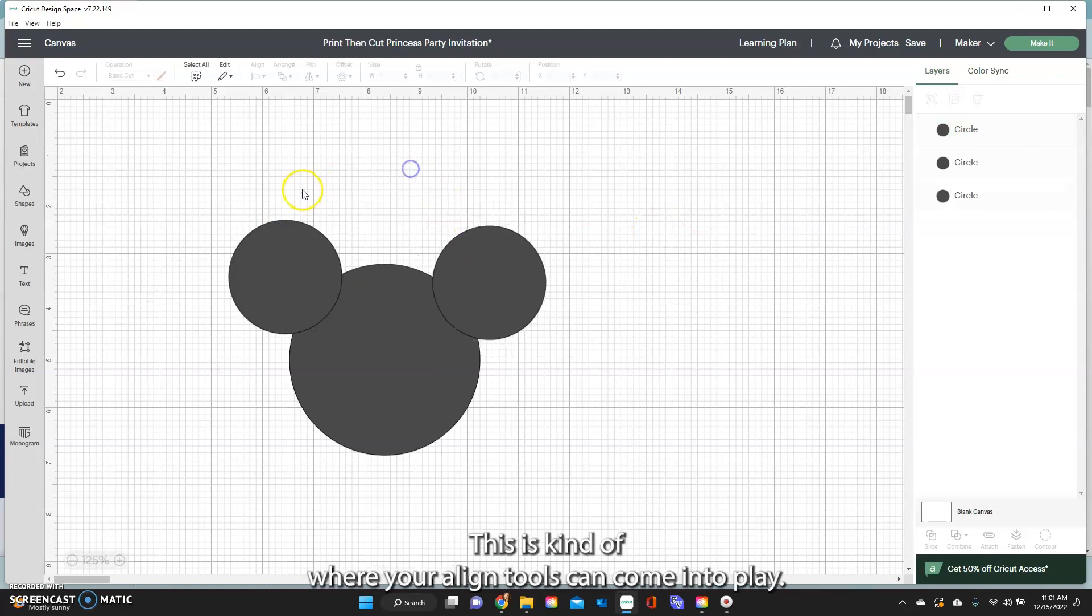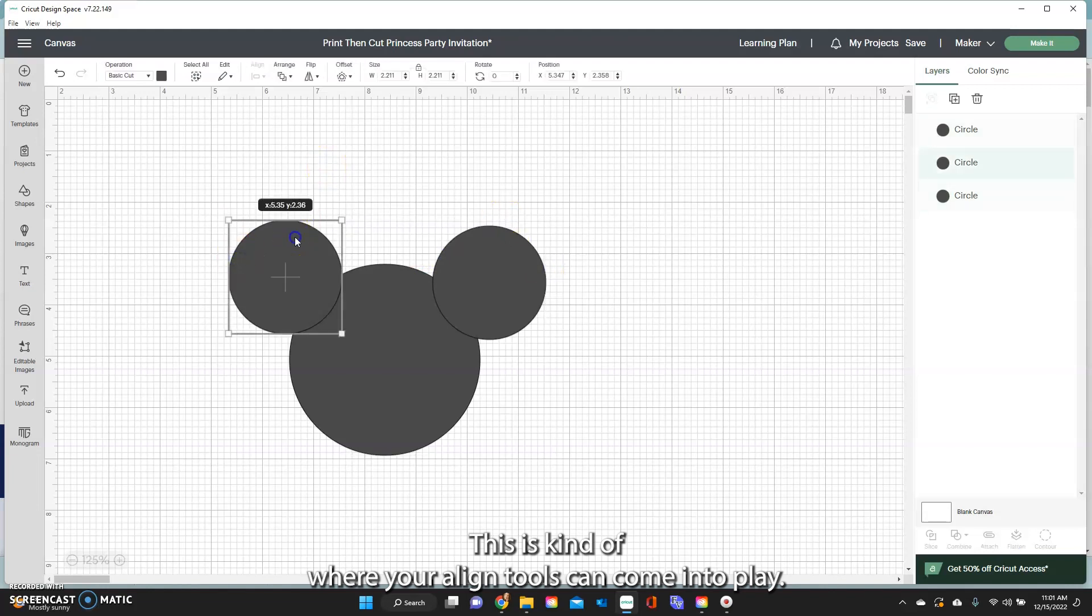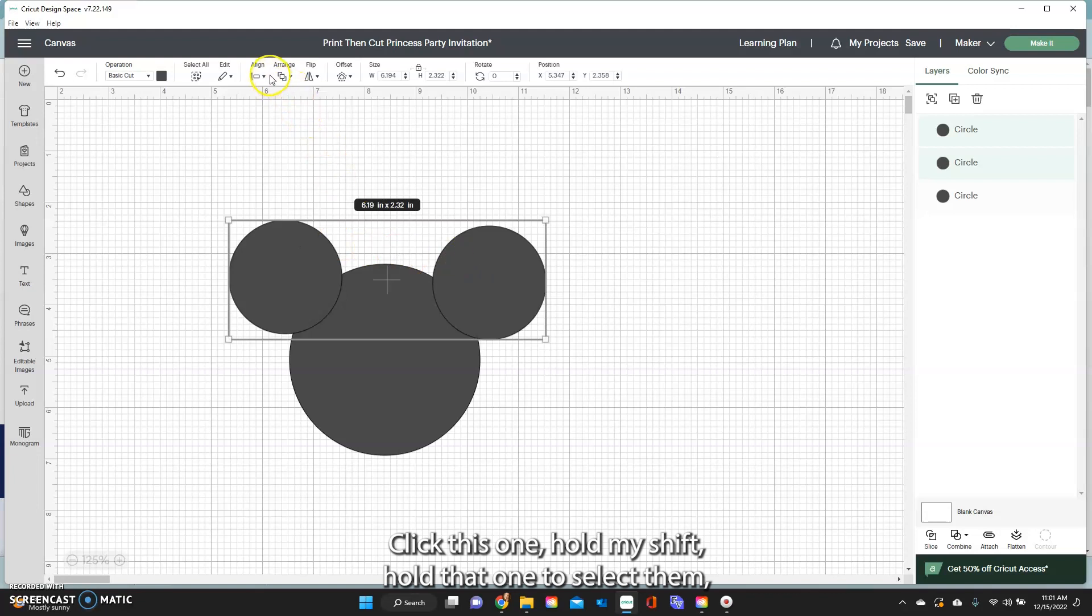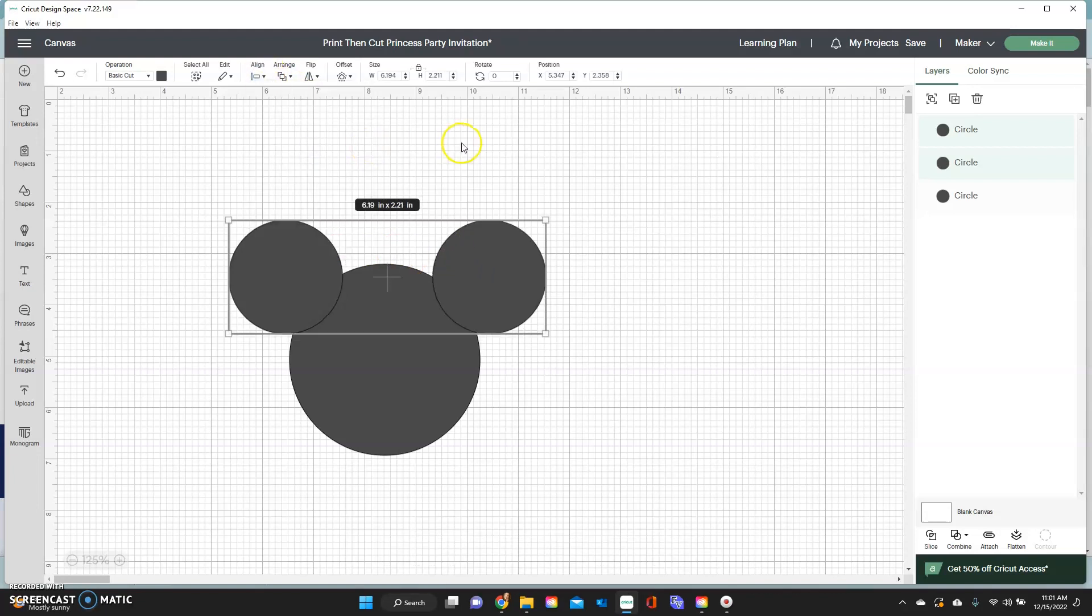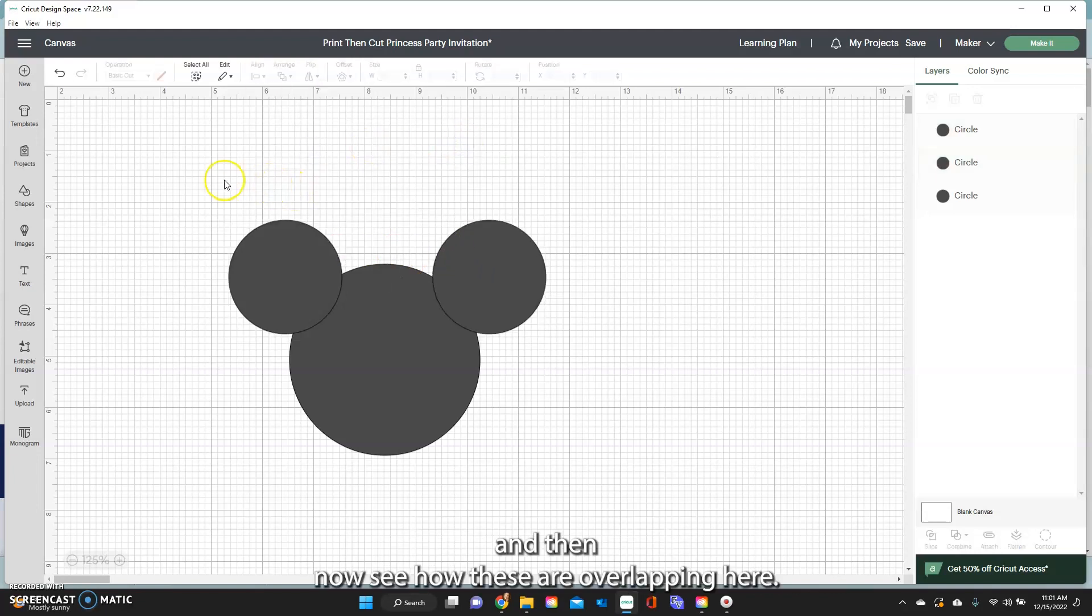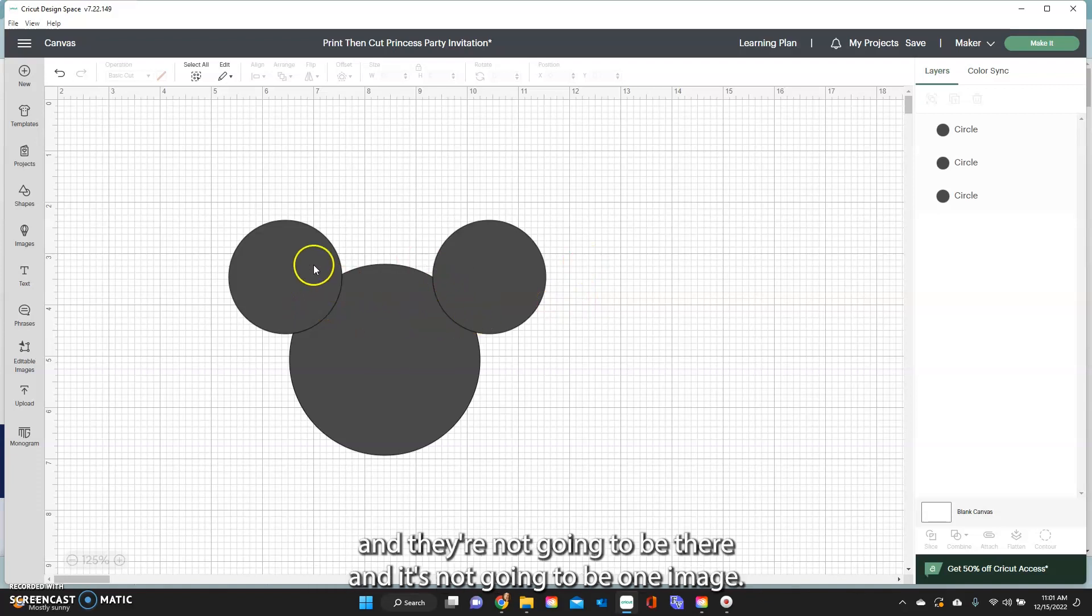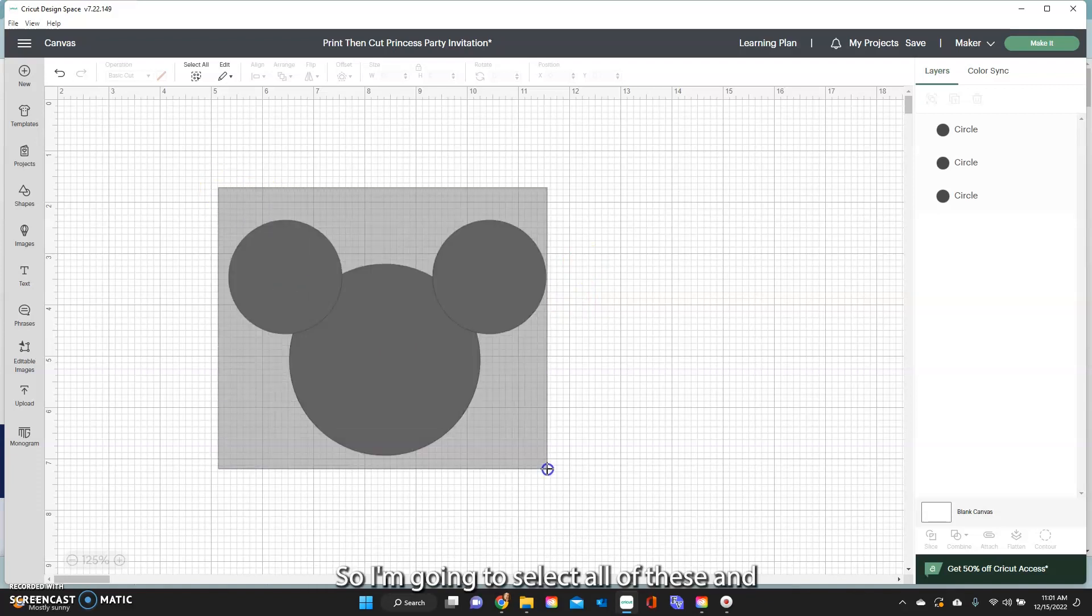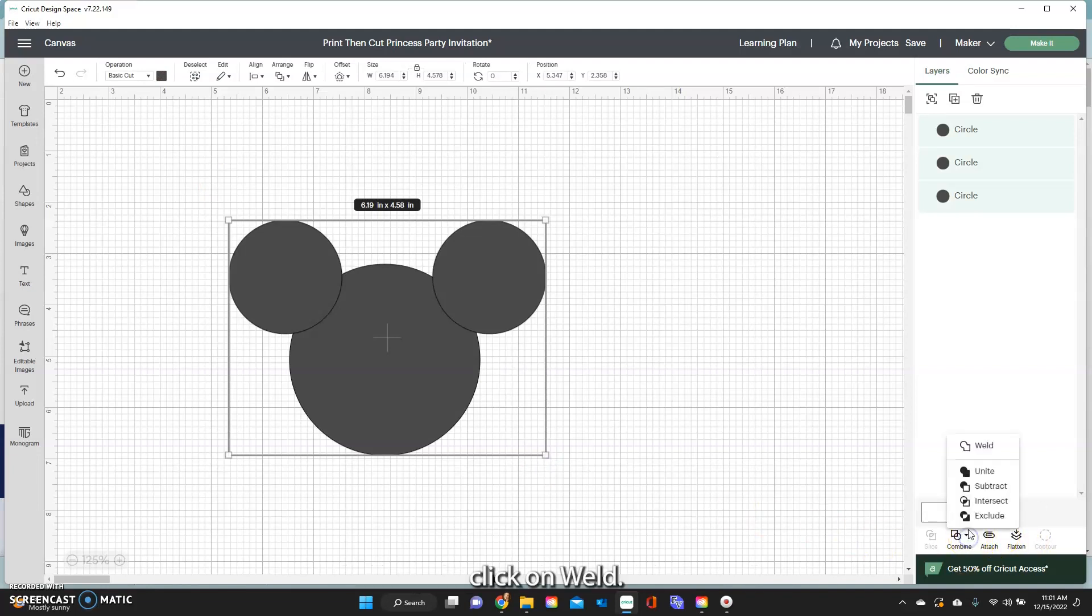Bring it over here. This is kind of where your align tools can come into play. Click this one, hold my shift, hold that one to select them, align it to the top. And then now see how these are overlapping here and if I go to cut these out it's going to move them all around and they're not going to be one image so I'm going to select all of these and click on weld.